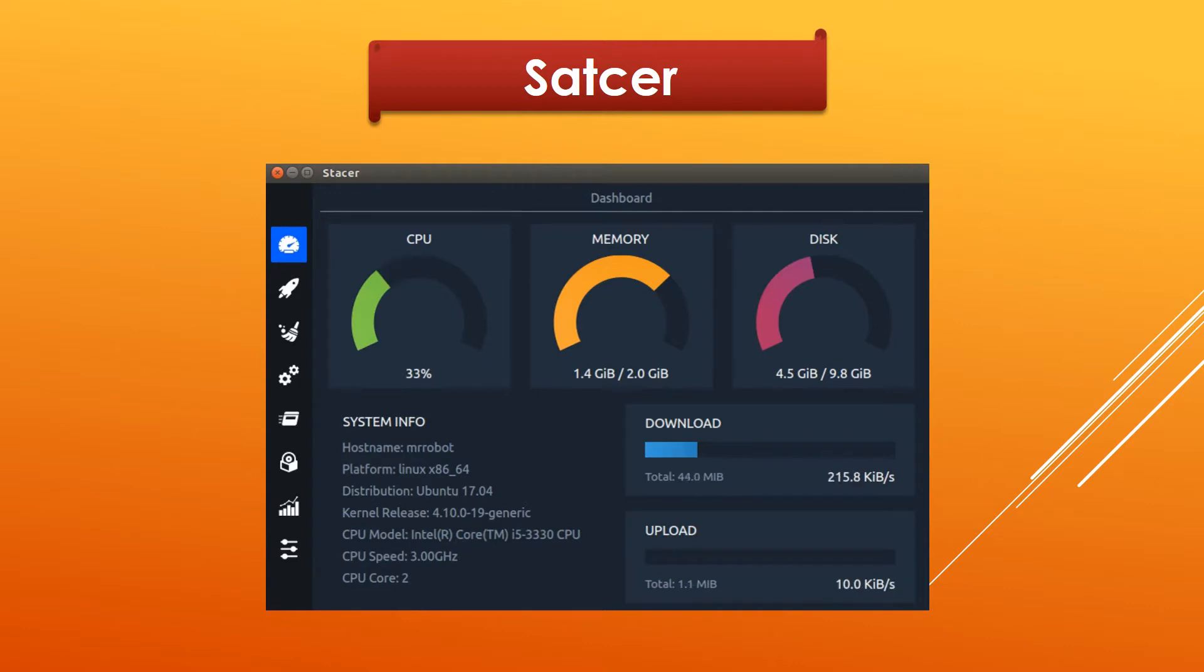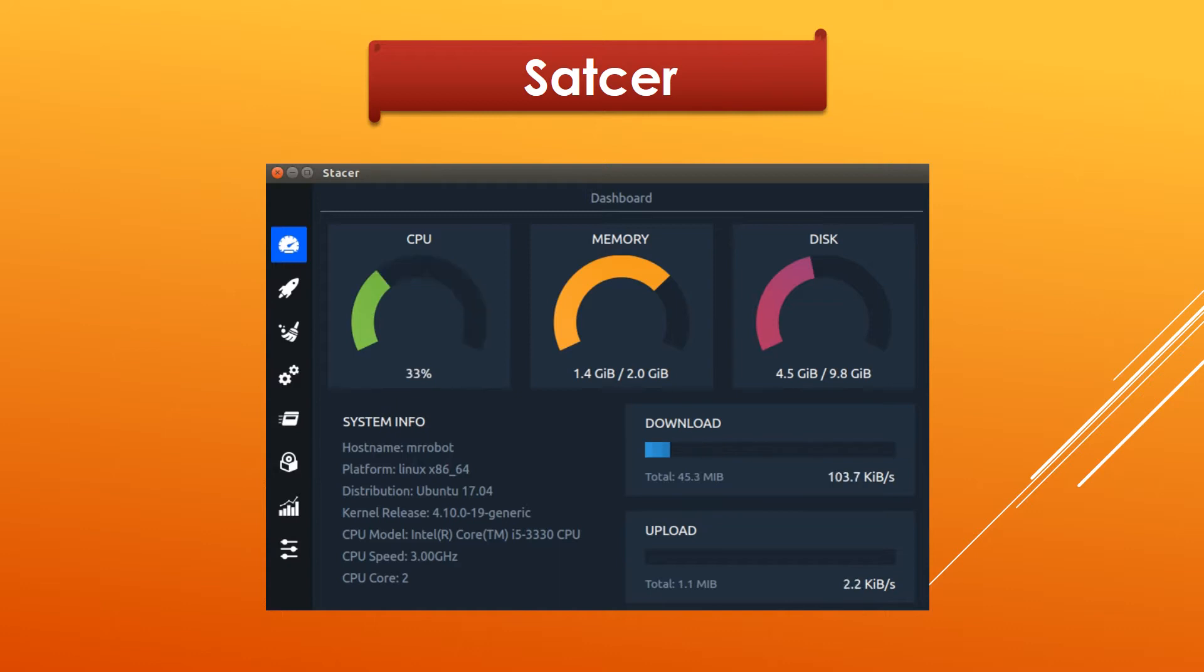Stacer can give you information about your system like CPU, memory, disk usage, etc.